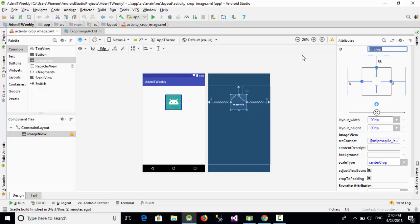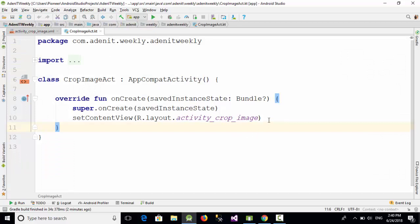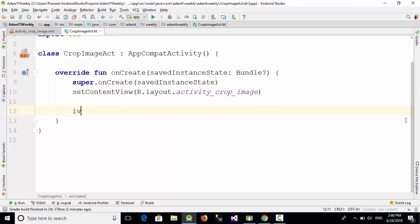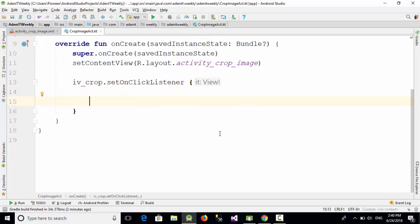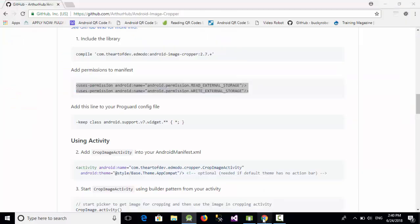Now after adding the ImageView, let's name it 'iv_crop'. When the user clicks this image, the app will ask them to select an image from gallery or take one from the camera, then we will crop it and display it in the ImageView. Let's start coding in Kotlin — write 'iv_crop.set' and add an OnClickListener.